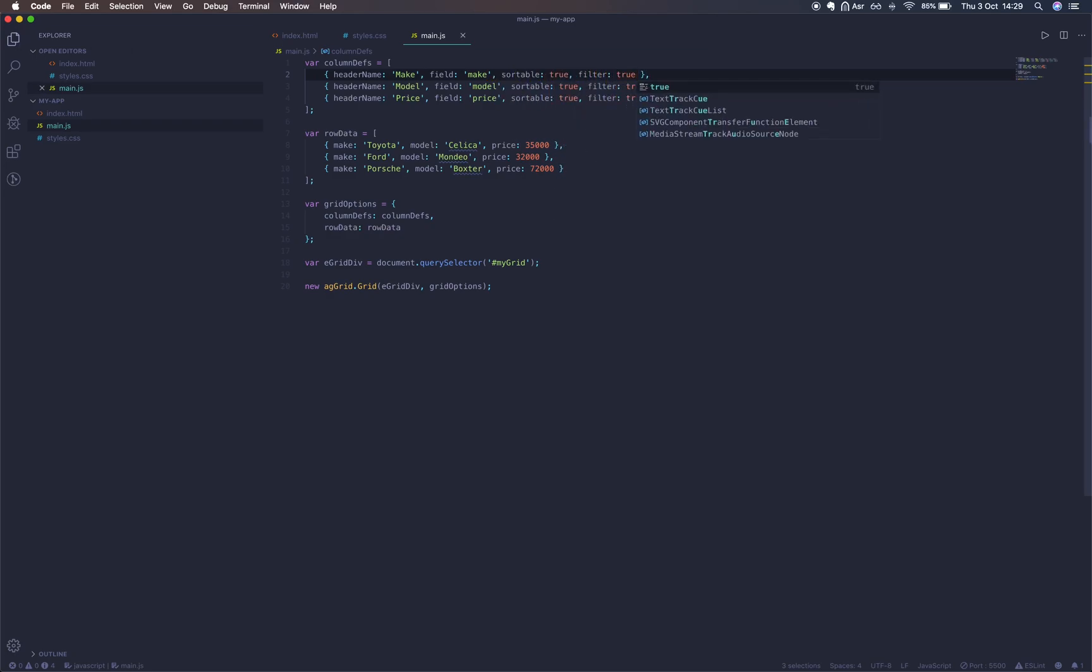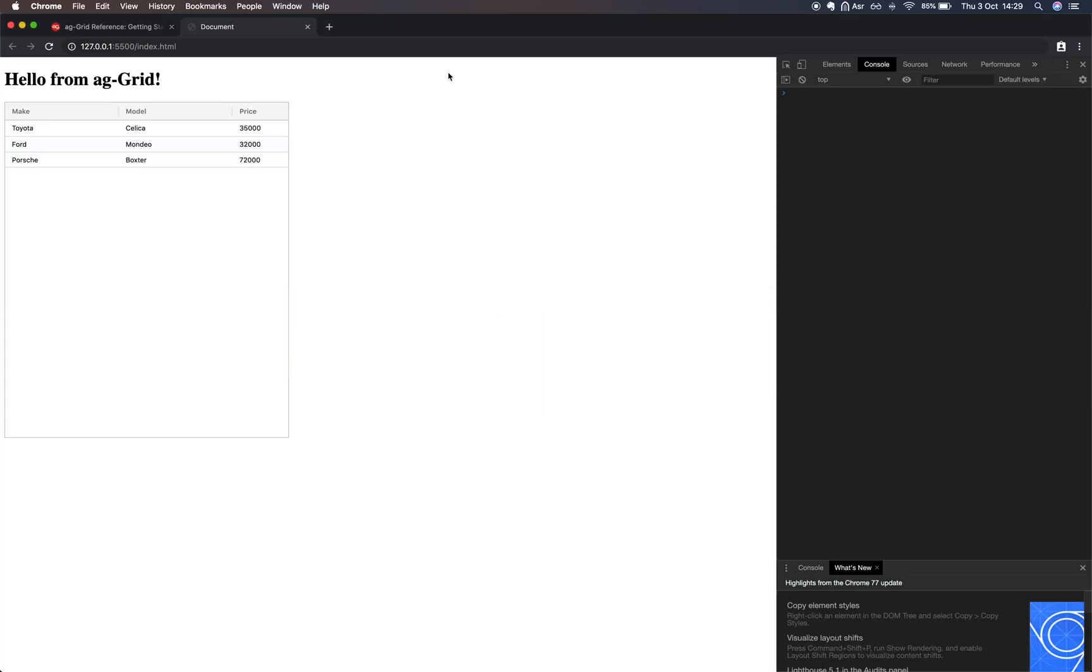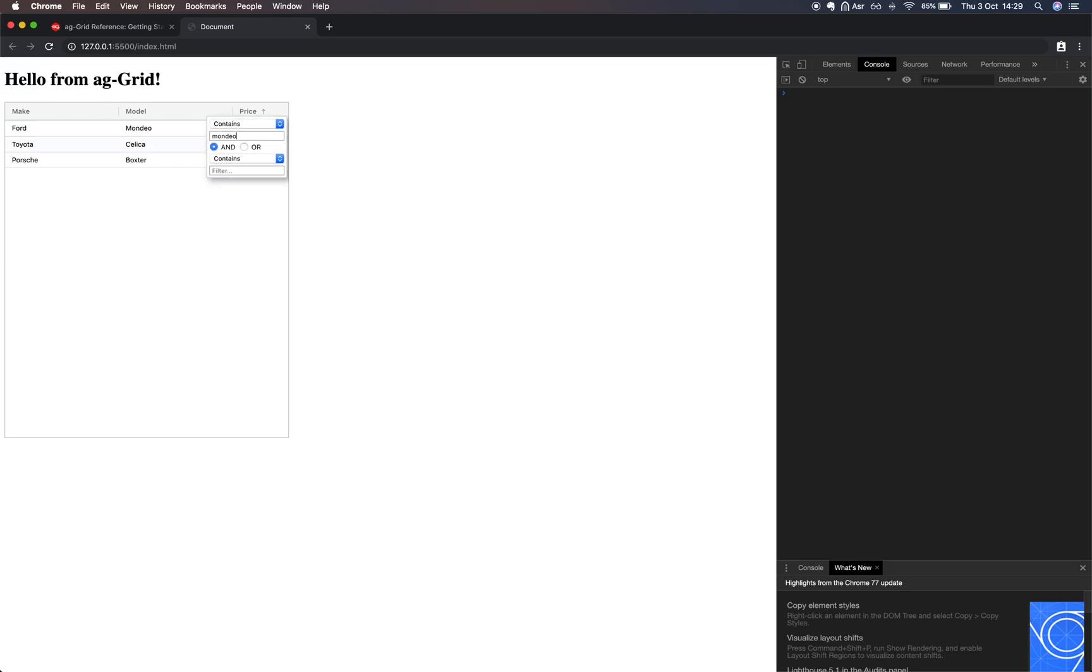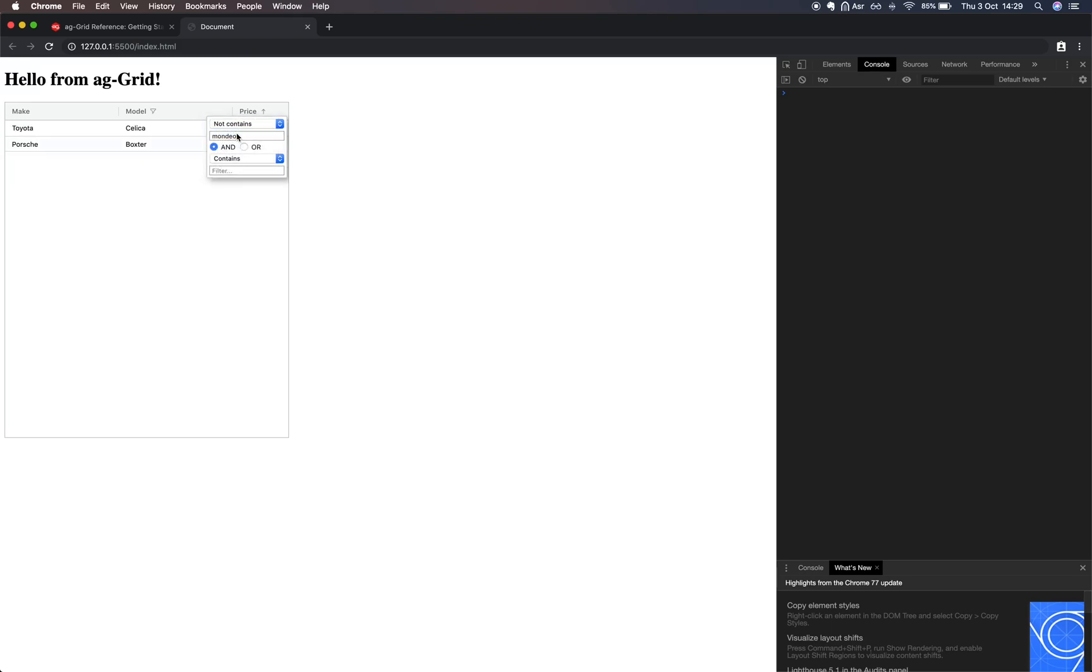If we take a look at our grid now we can sort by clicking on the headers: ascending, descending, and no sort. We can hold down shift to sort by more than one column. We can click on the hamburger to see our filter menu. Here we have contains and not contains. There's more filters but this is the most basic.